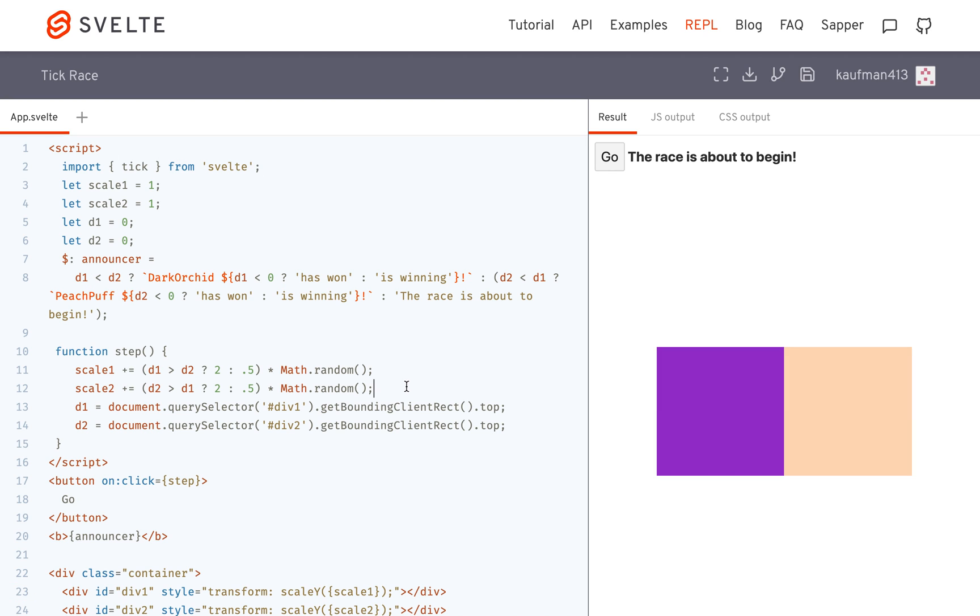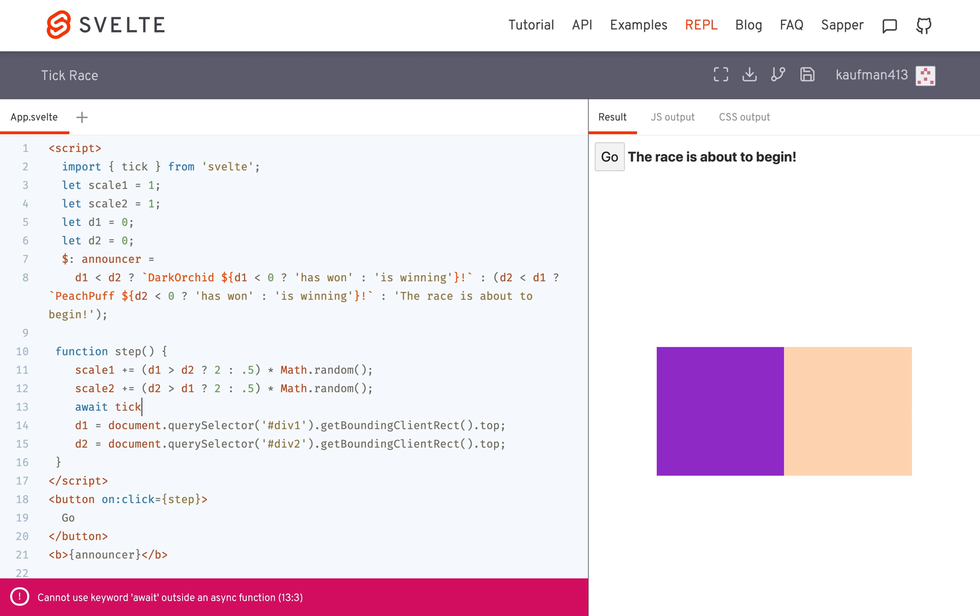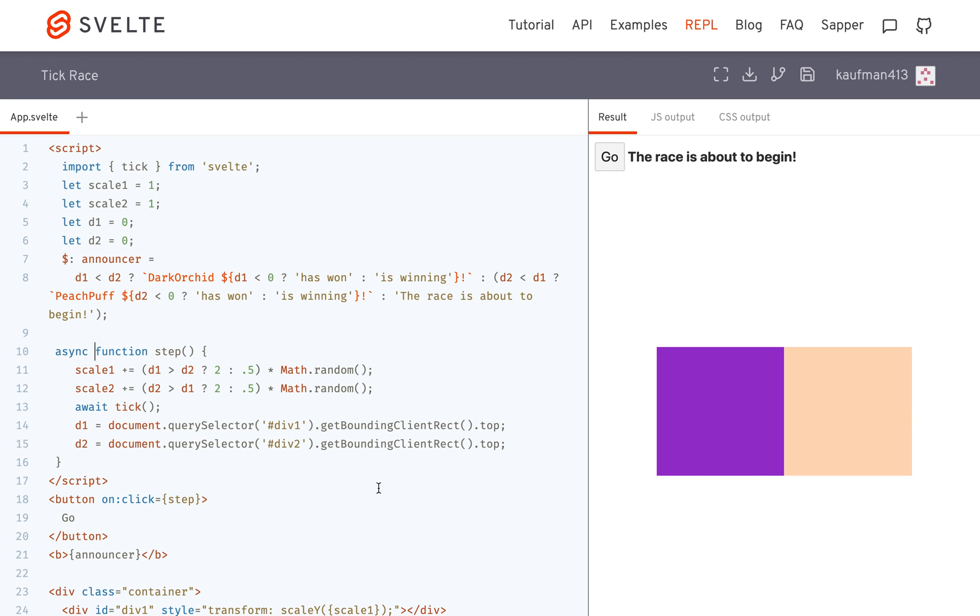So what I can do here is force the DOM to update by doing await tick. And this function will have to be async then. So it's going to await tick.